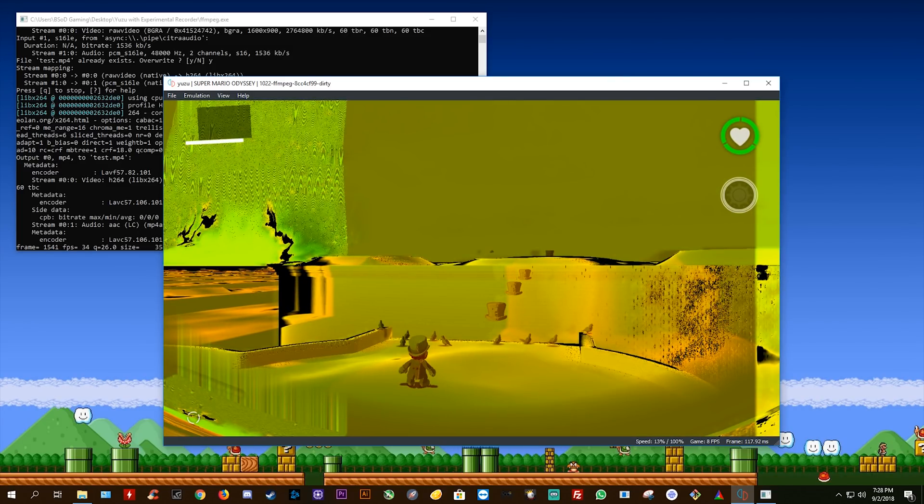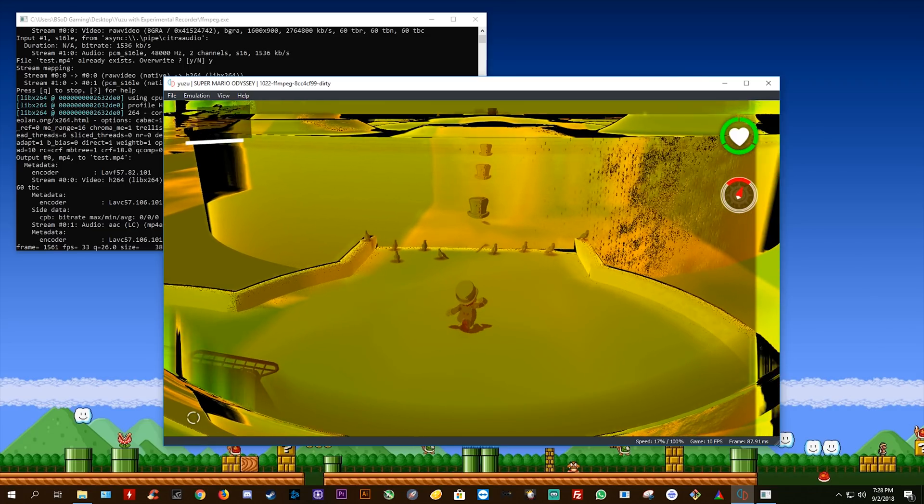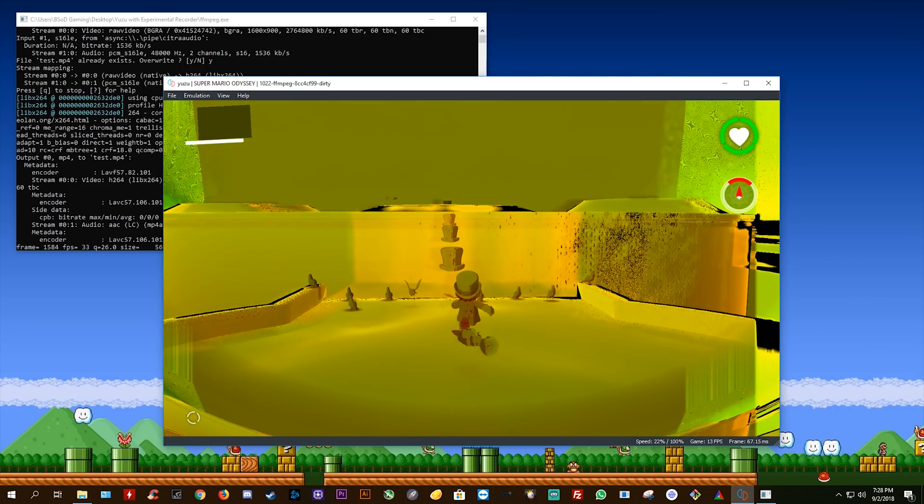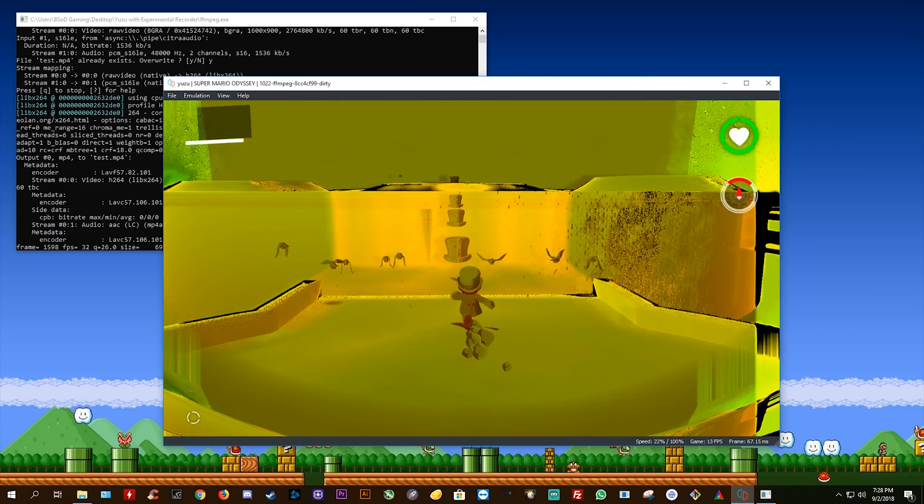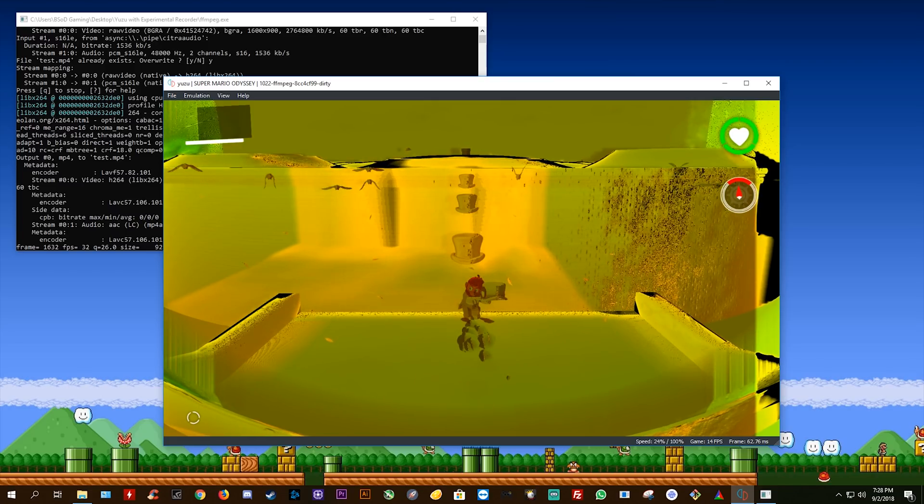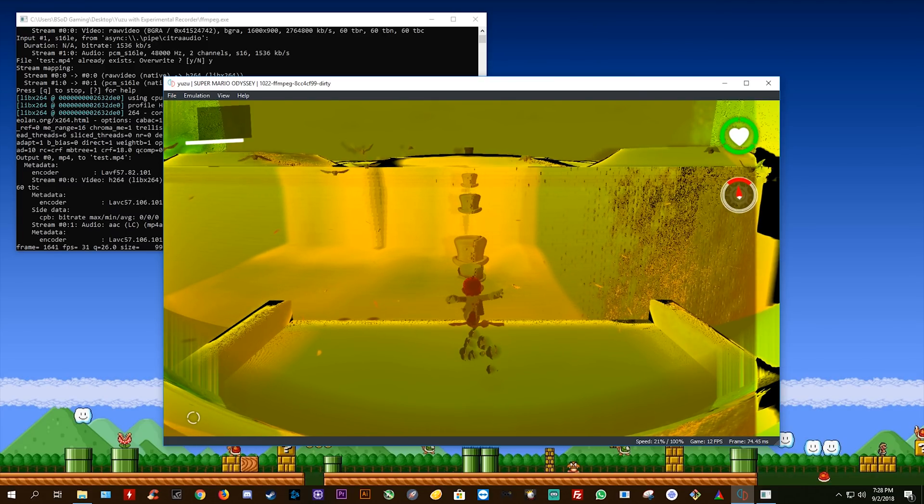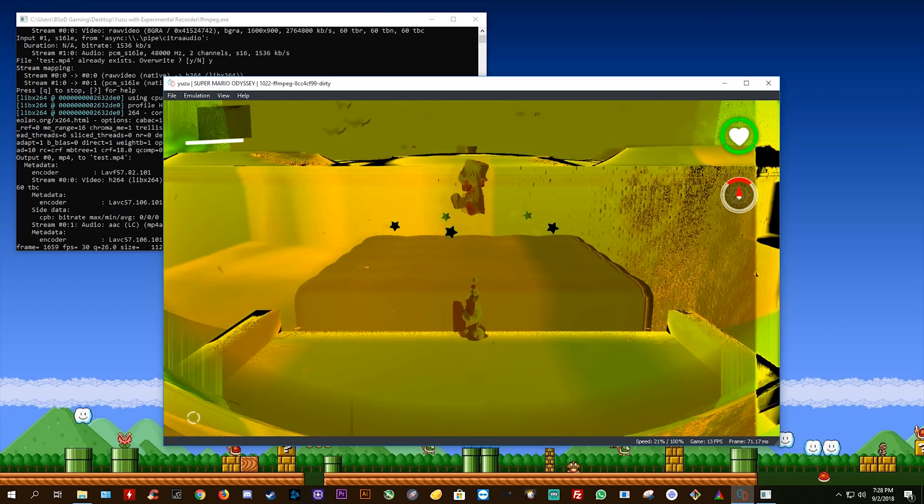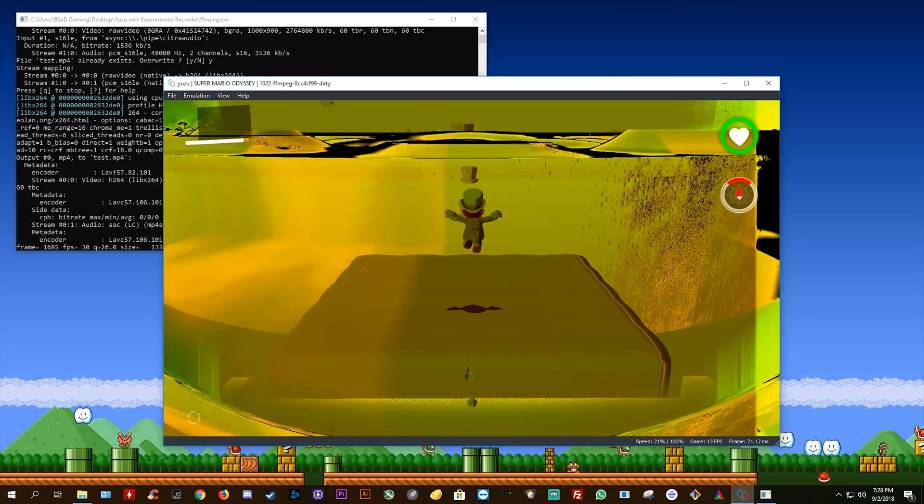Okay, so now that we're in the game world, you can see that my performance is absolutely terrible in the bottom right hand corner of this Yuzu build. This is not to be indicative of how Yuzu is running at this point in time.